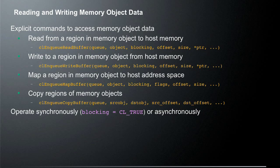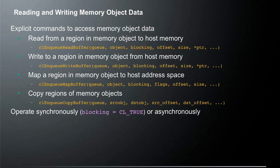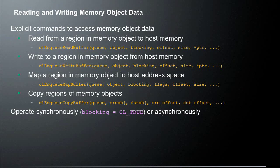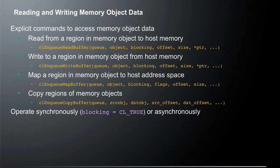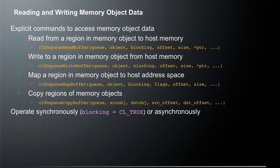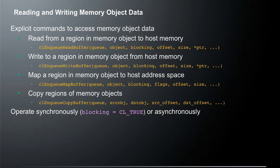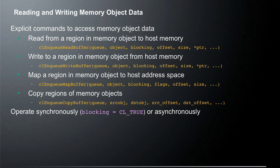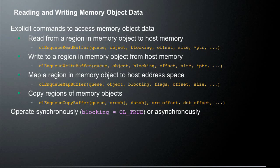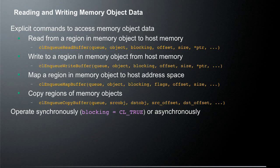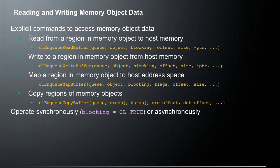You can also copy regions of memory between two memory objects. And you use the CL enqueue copy buffer. And so that takes a queue, a source object, a destination object, and two offset parameters. So it's key to note, again, that there is no context passed to this because we can only share data with memory objects that are allocated within the same context.